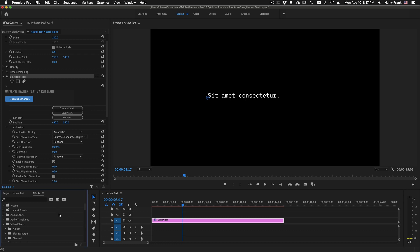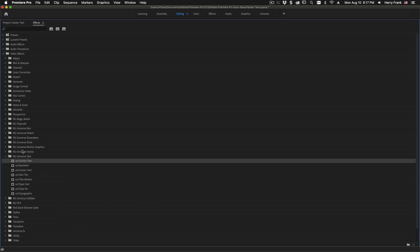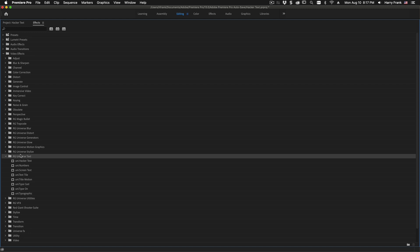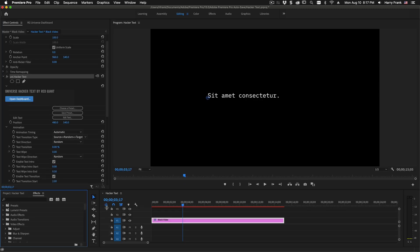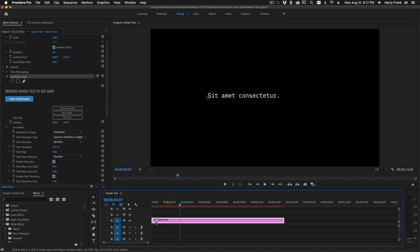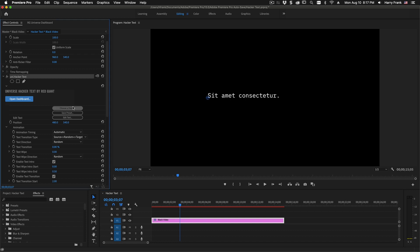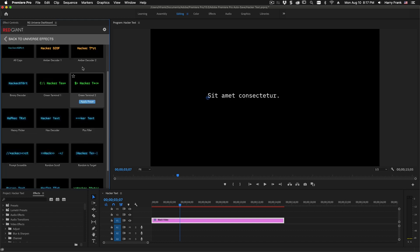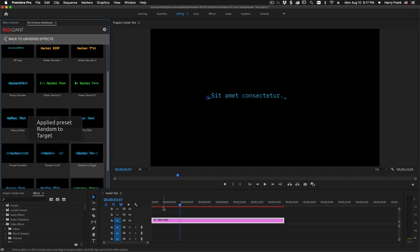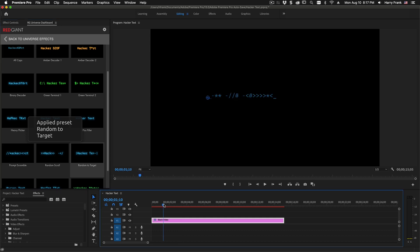We apply HackerText to our clip by going to our effects and locating HackerText in the Universe Text section, and you'll want to apply this to a blank clip. I've done so using a black video clip here in Adobe Premiere. A good place to start is by going to the presets and starting with a preset if you're not familiar with the plugin.